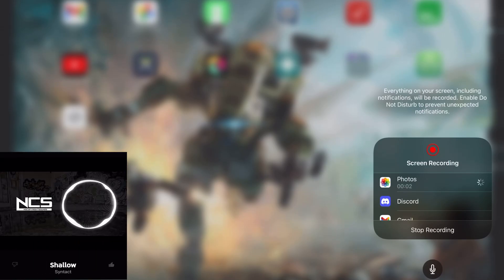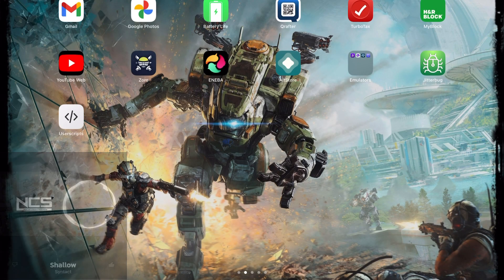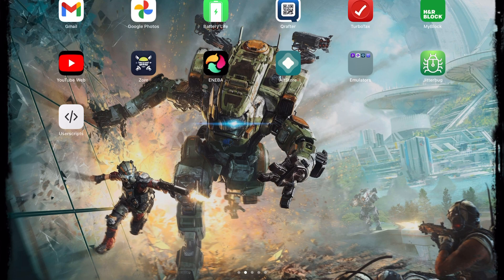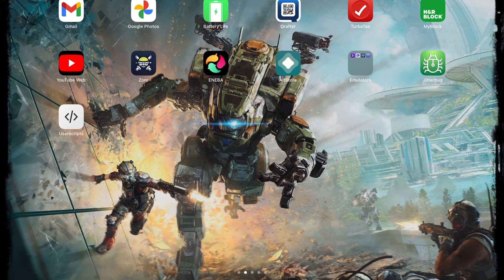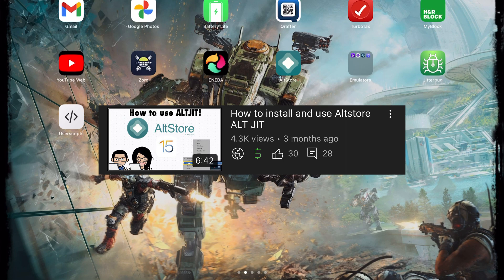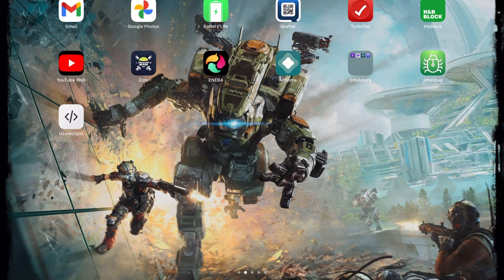What is up guys and welcome back to The Game Plus. Today I'm gonna show you a quick tutorial on how to install Dolphin emulator. As you guys know, in my other tutorials I use AltStore to sideload my apps, and I have a whole tutorial on how to install AltStore and set it up on your computer — I'm gonna have a link down below in the video description so you can check that tutorial first.